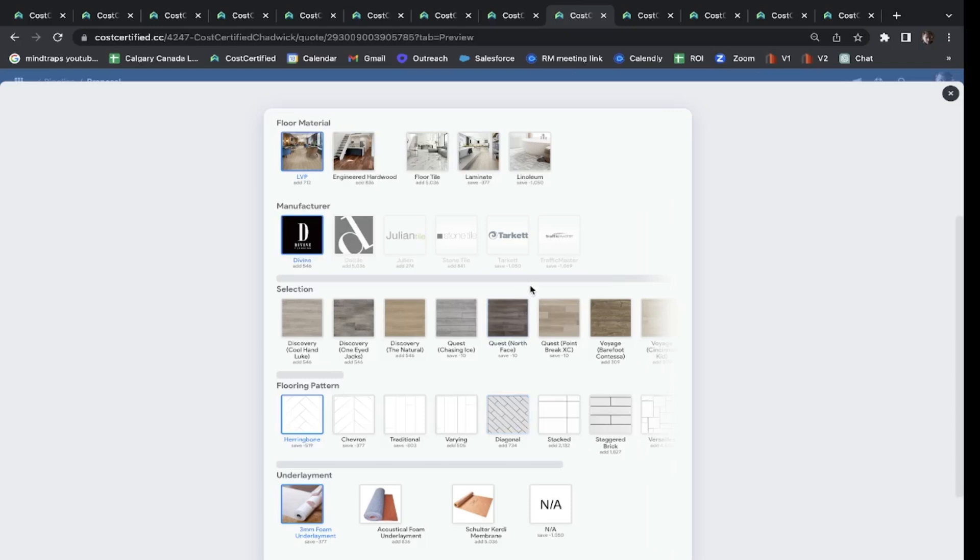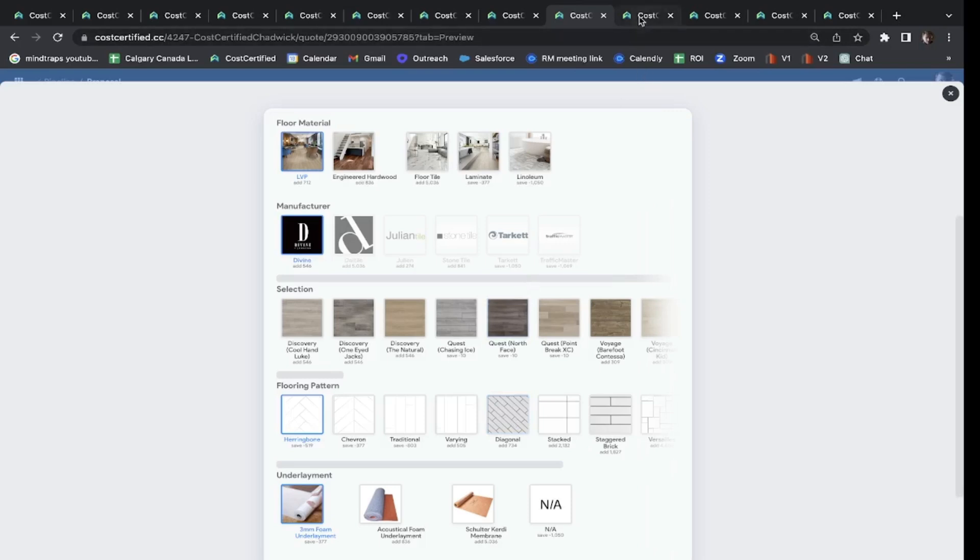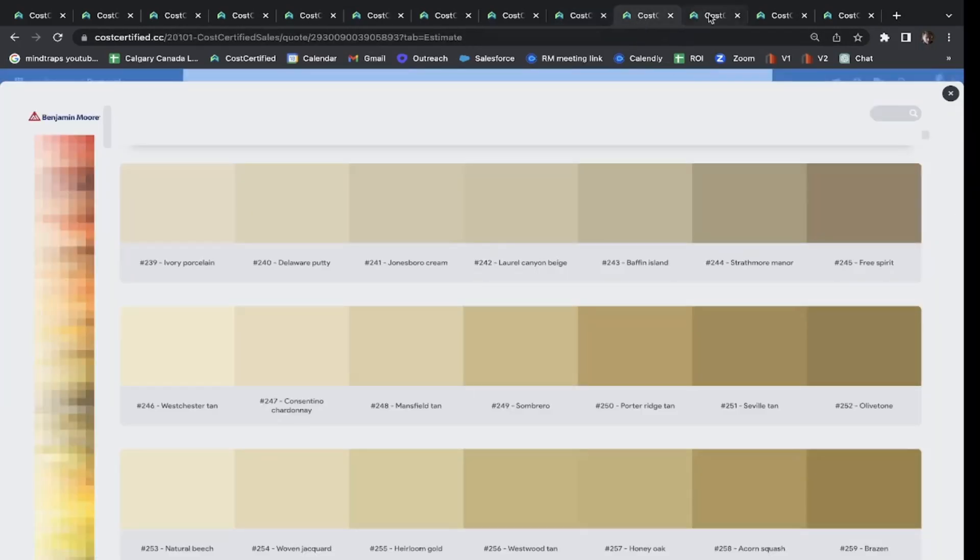Lastly, when the customer is ready to buy, we embed your contract right at the bottom of Cost Certified. So this is really great for selling on the spot, or if you need a little more time and you want to send that quote later, that's not a problem. The customer can sign that quote at any time.